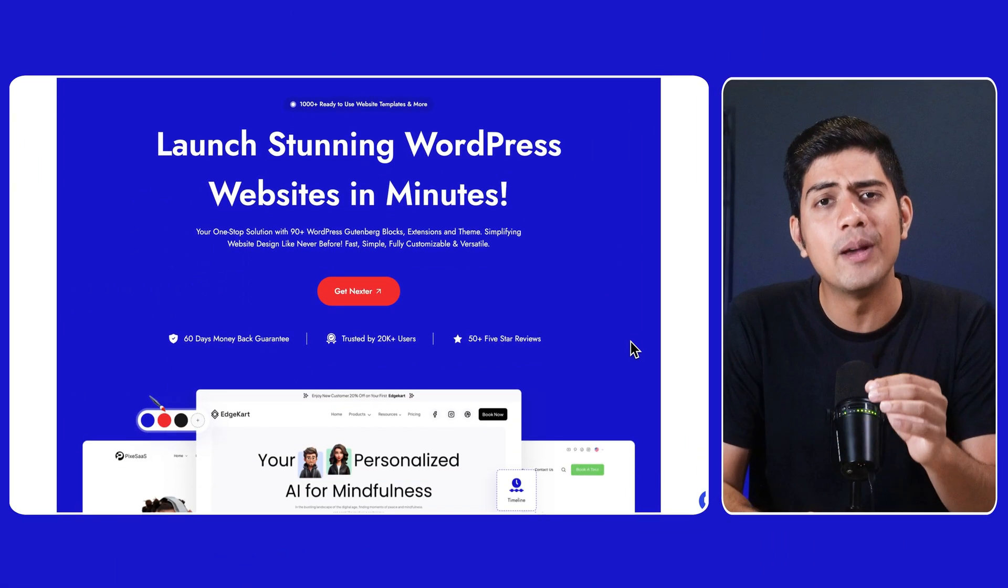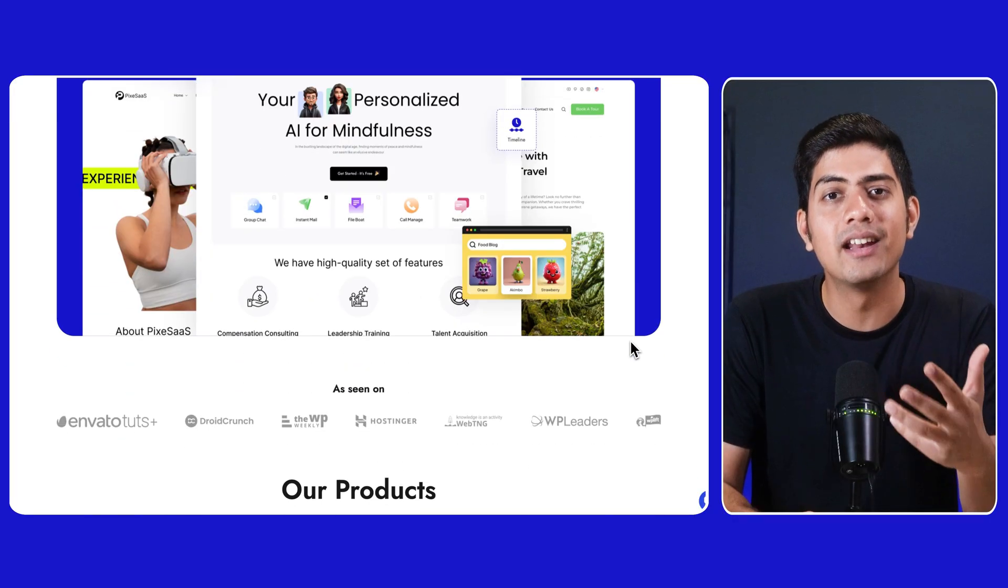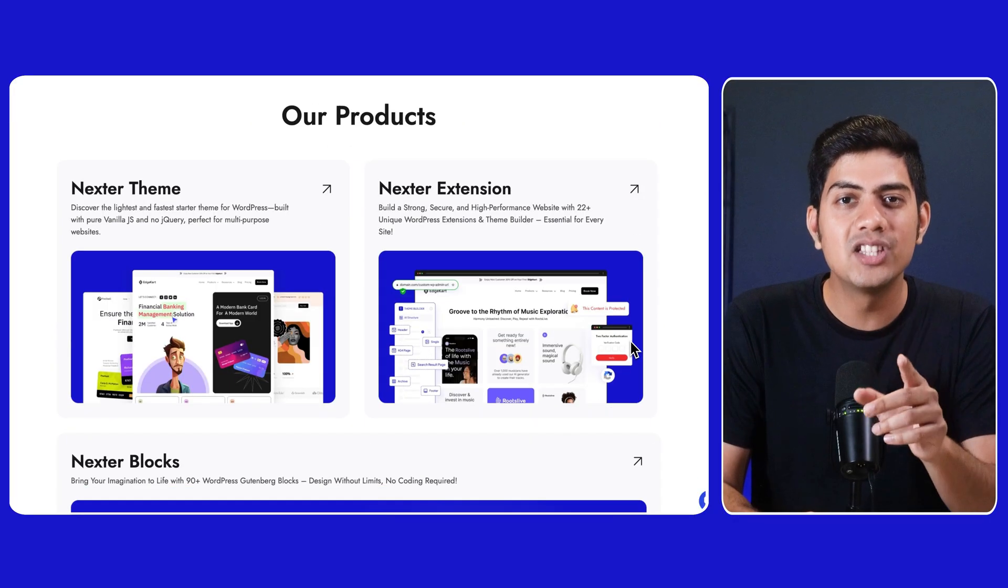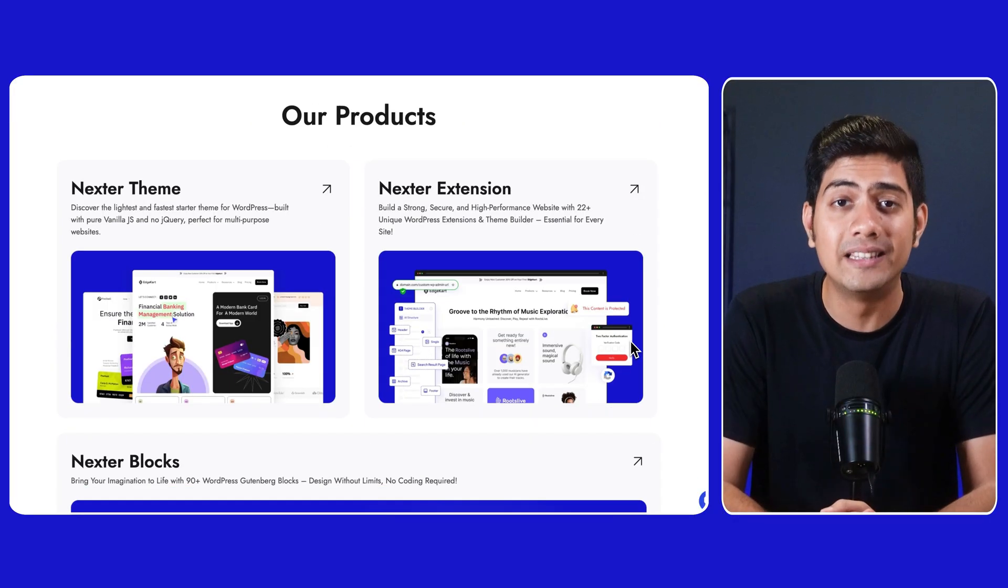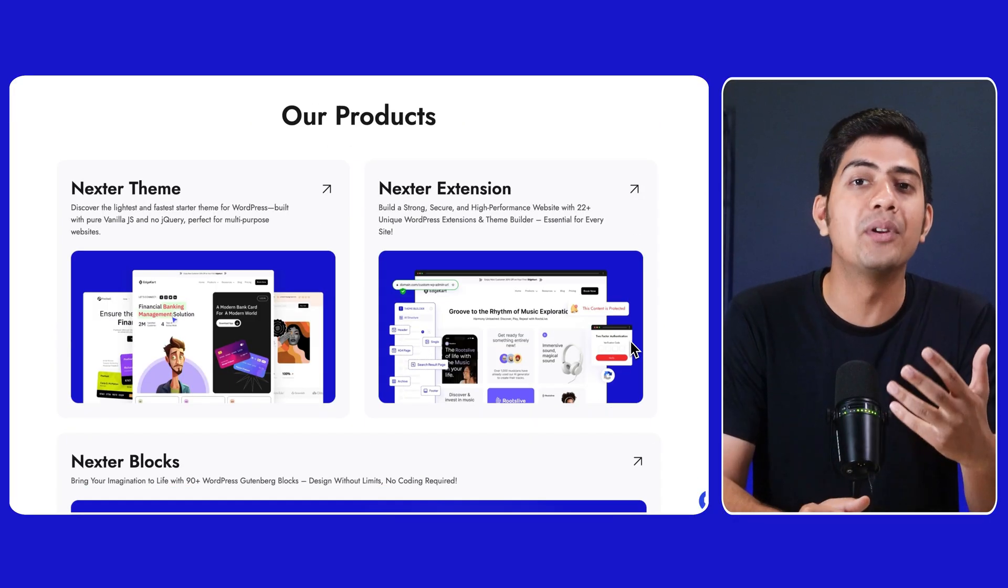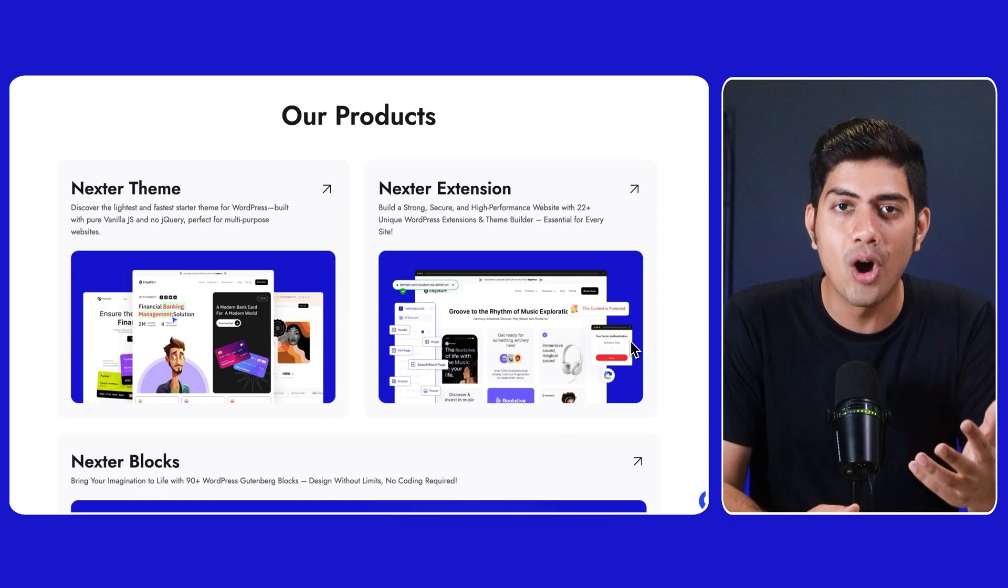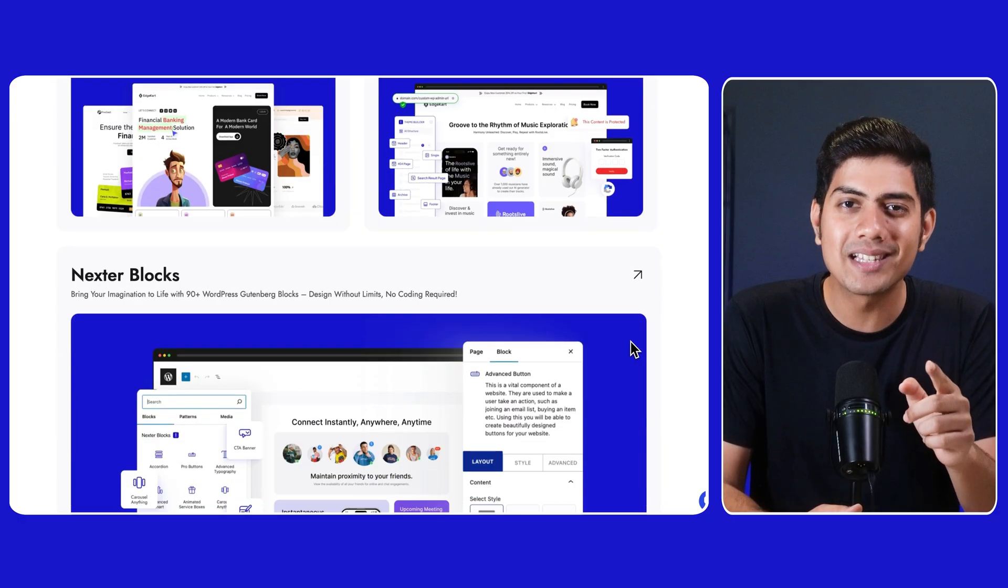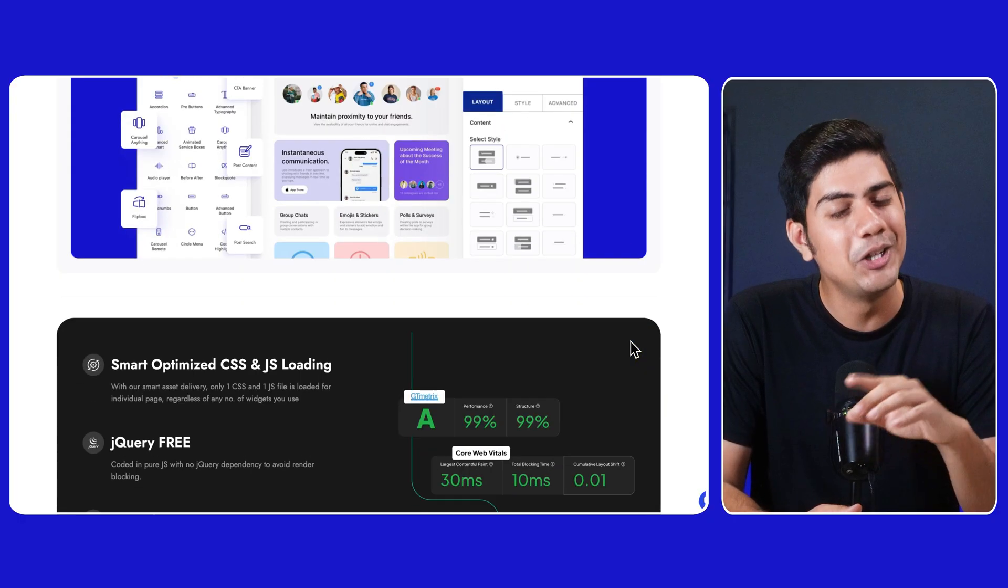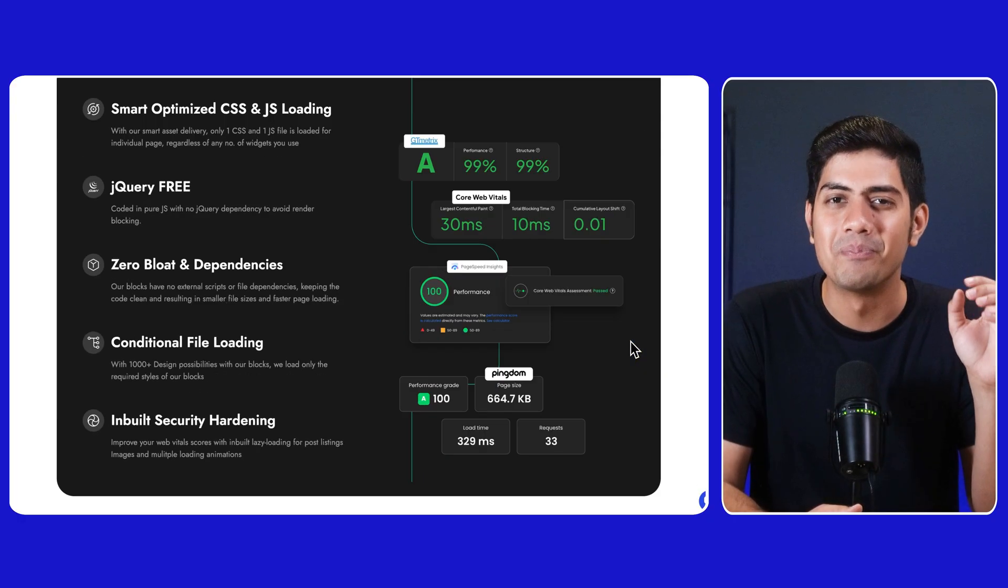activating the Nexter suite of products is like unlocking a new dimension in your site creation process. Now, for those who are new to Nexter, as you can see, we're on its official website. And here as visible, this suite offers a fast customizable theme, a library of pre-designed blocks, and an extension to take your site's functionality to the next level.